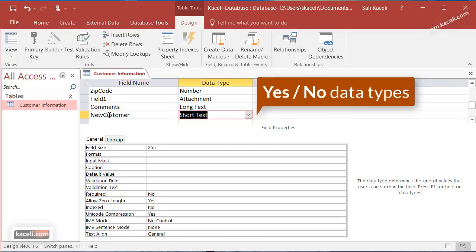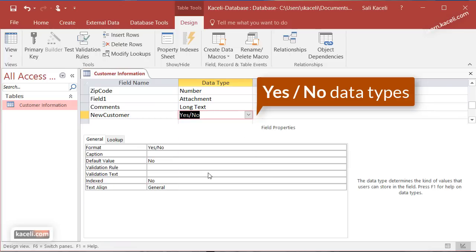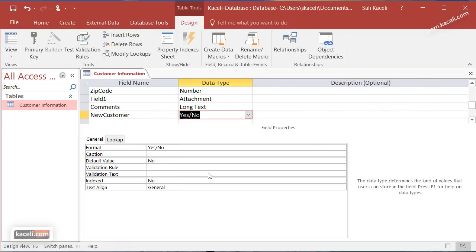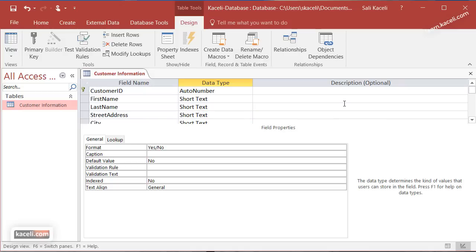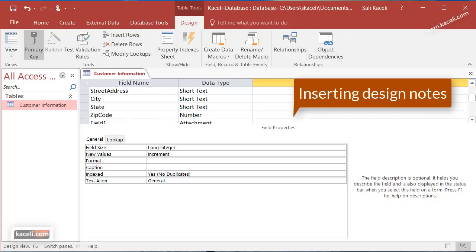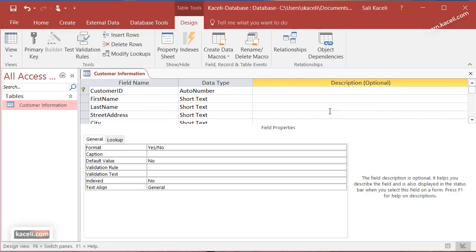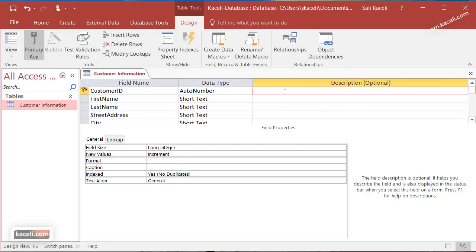We name the field 'new customer' and change the data type on the dropdown to Yes/No. The system will allow us to put a check mark — basically a check box. You can add additional fields as needed. In Design View, under the description area, you can also put design notes for yourself as the designer of this database.